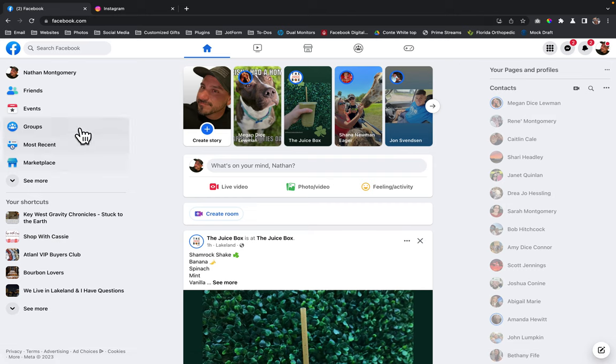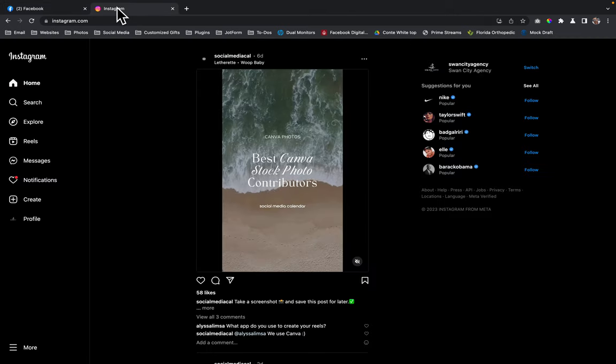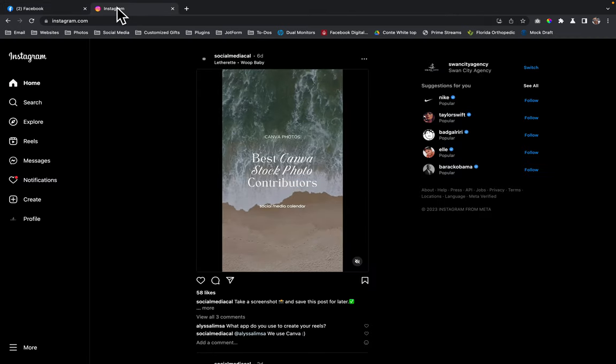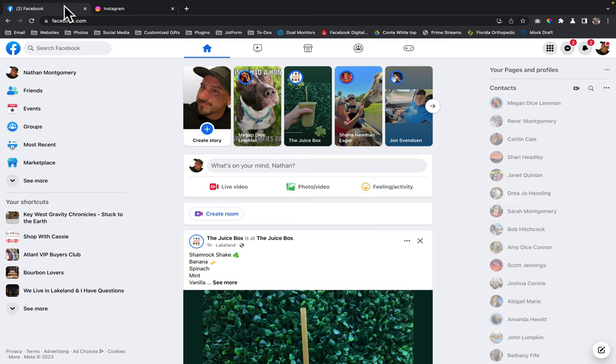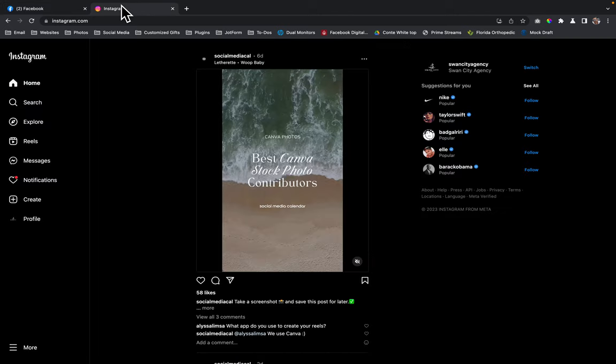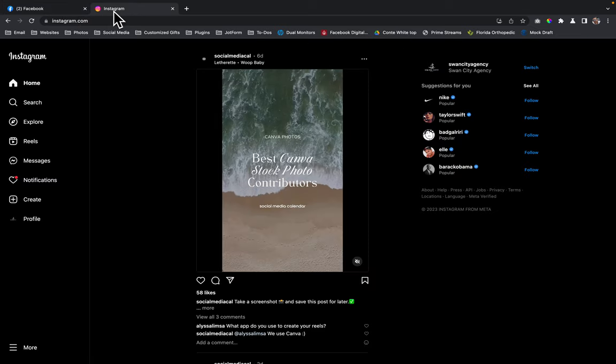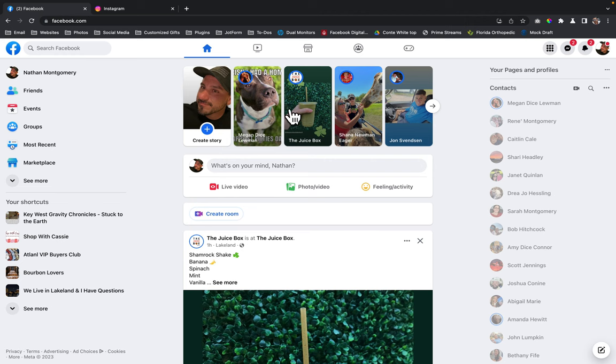So the first thing that I did was I logged into my Facebook page and I went to my Instagram page and logged in. So I'm logged in to the web browser with Instagram and Facebook.